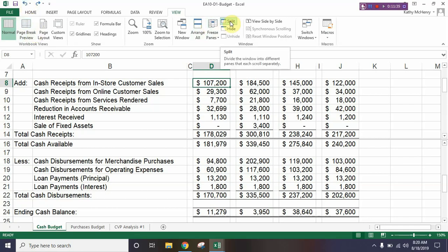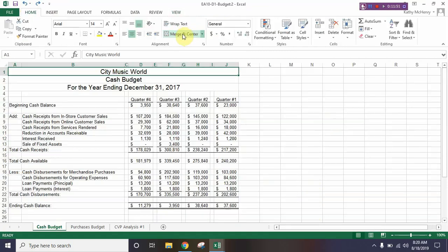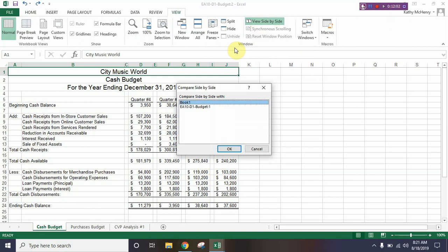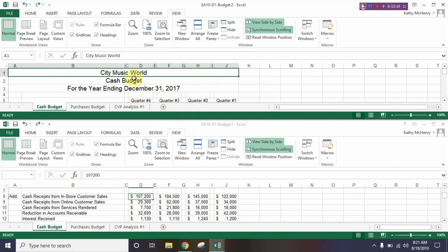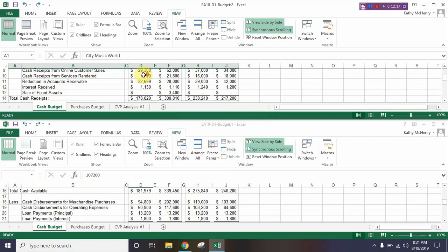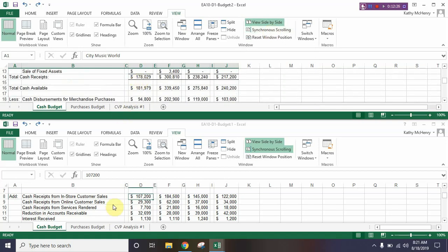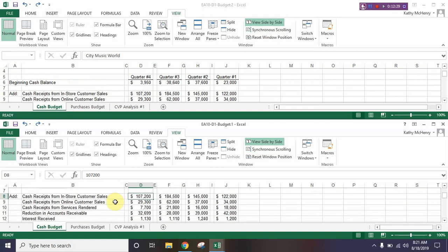Turn the split off by clicking on Split again to toggle it off. We can also view things in two different windows — we're going to create almost like a second file of this worksheet. Go to New Window and when we click it, it opens the exact same document in a second file. Go back into View and click View Side by Side. If a dialog comes up, choose the budget and click OK. Now we have a budget at the top and a budget at the bottom and as you scroll through, they're scrolling at the same time. There's a button that says Synchronous Scrolling — if we click that to turn it off, we can scroll one window one way and the other a different way.